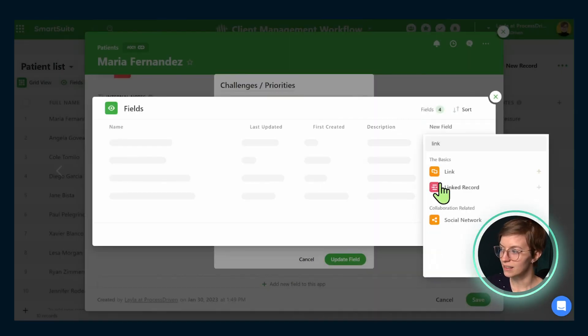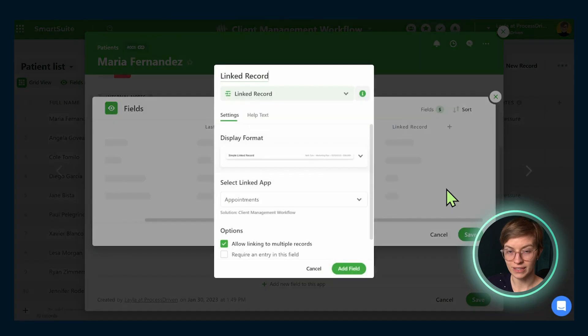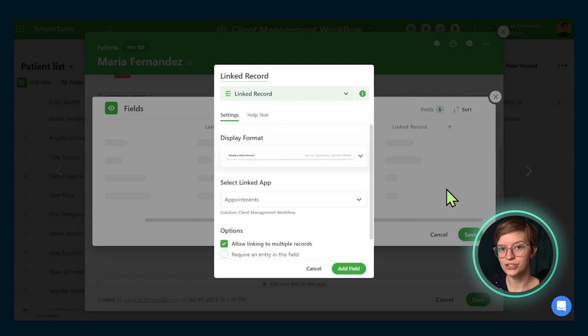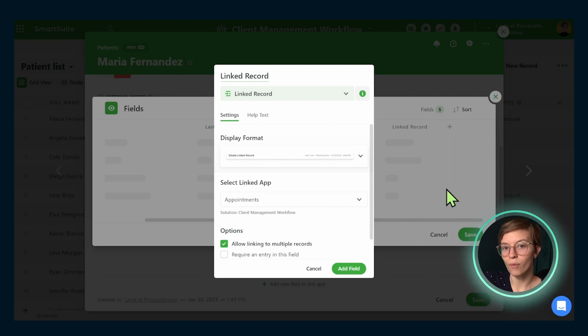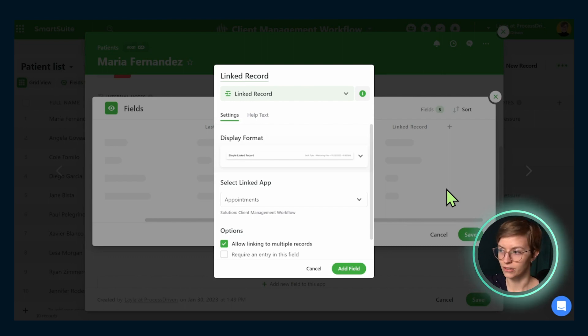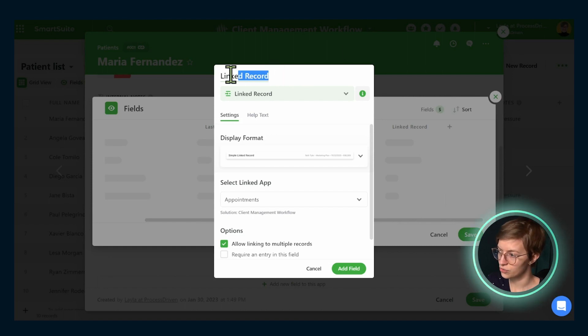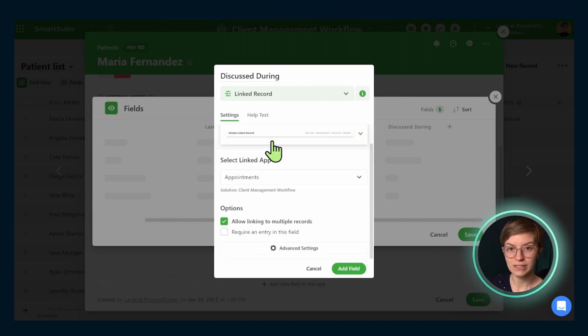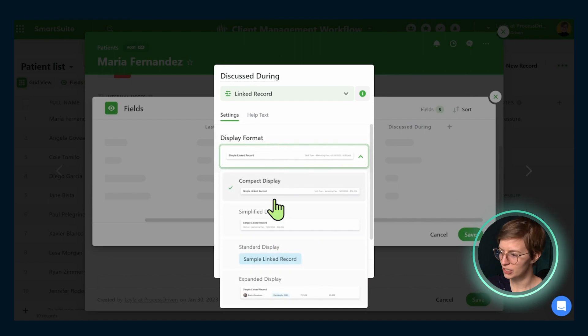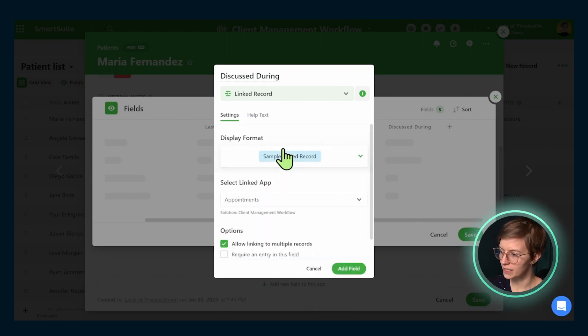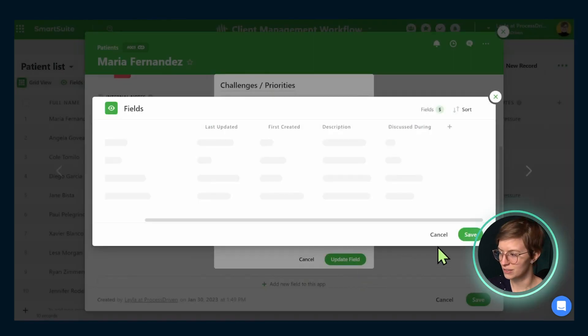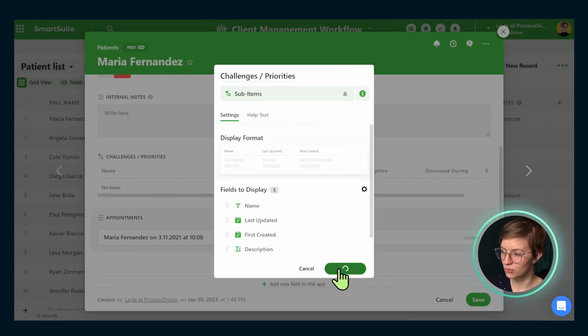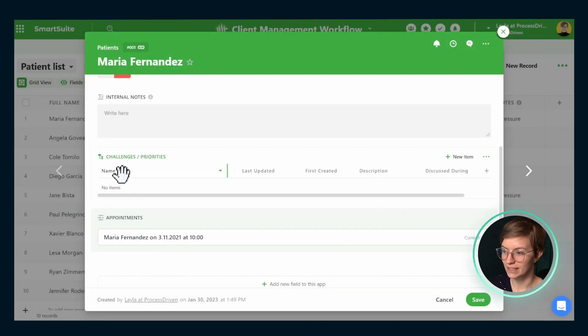And finally, I'm going to add one more field here. That's a linked record field. And why I'm doing this is going to make sense more in a moment. But I'm basically going to connect this priority or issue to the appointments we have. So I can track when did we talk about this in our appointments. So let's just call this discussed during. So for this particular option, I'm going to choose a more simplified display and then I'm going to click add field. Once this is created and I click update field, we'll see it update back here.